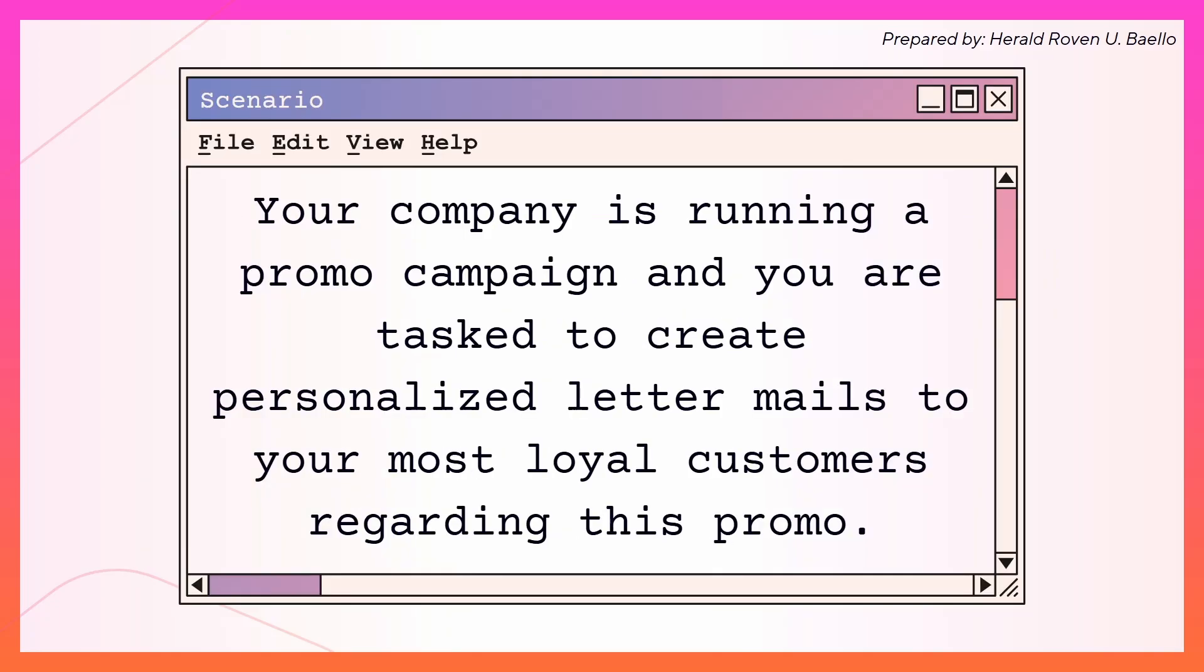For example, your company is running a promo campaign and you're tasked to create personalized letter mails to your most loyal customers regarding this promo. So you have to create the letter, make it personalized, and send it to them individually. So how do we do that?